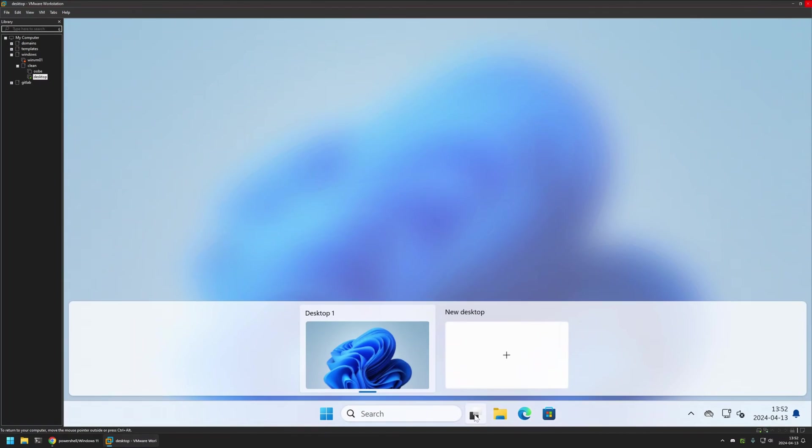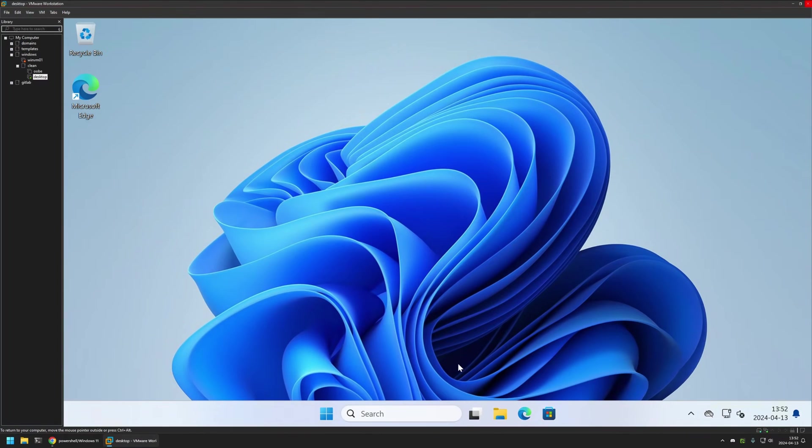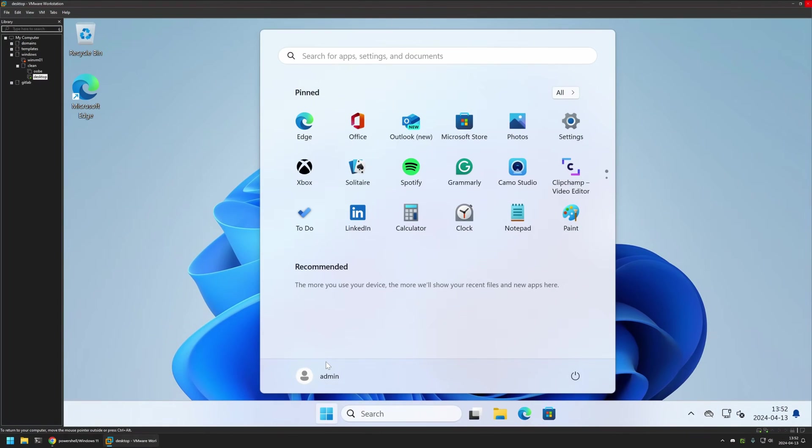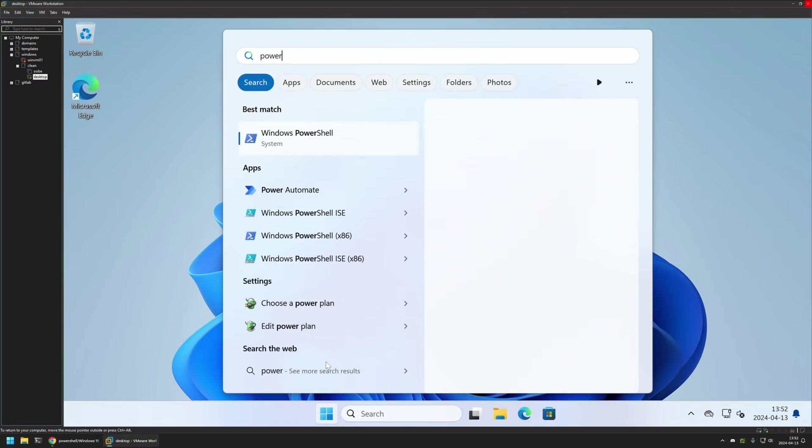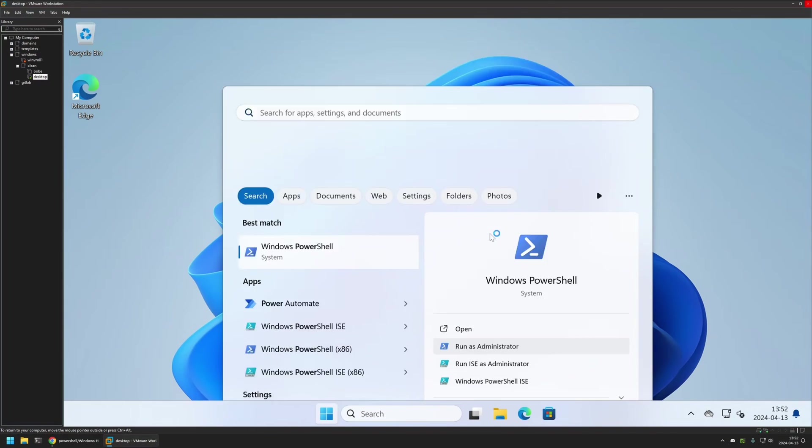As you can see currently I have the task view button enabled and to disable it I will open my start menu. I will search for PowerShell. I will run it as administrator.